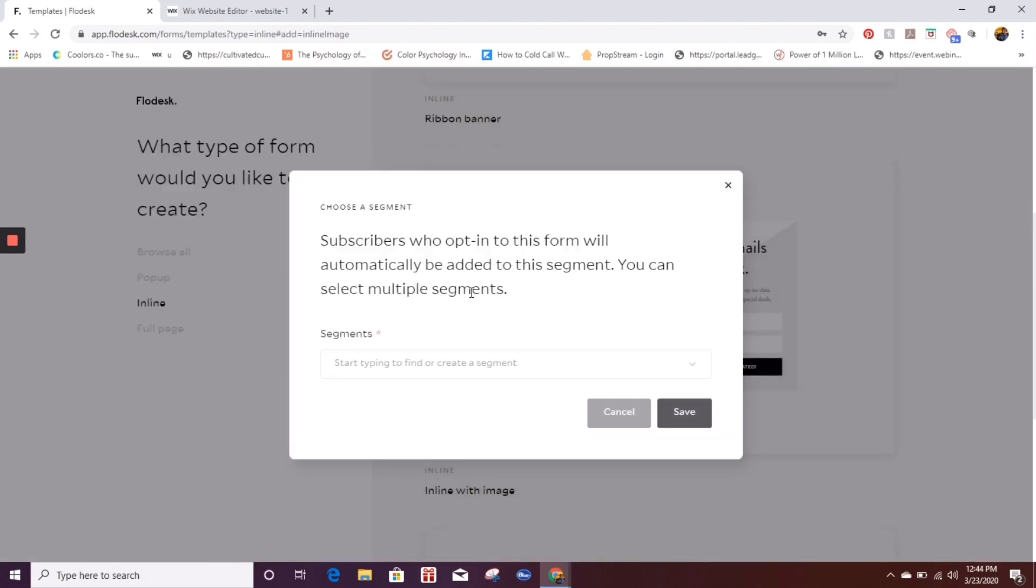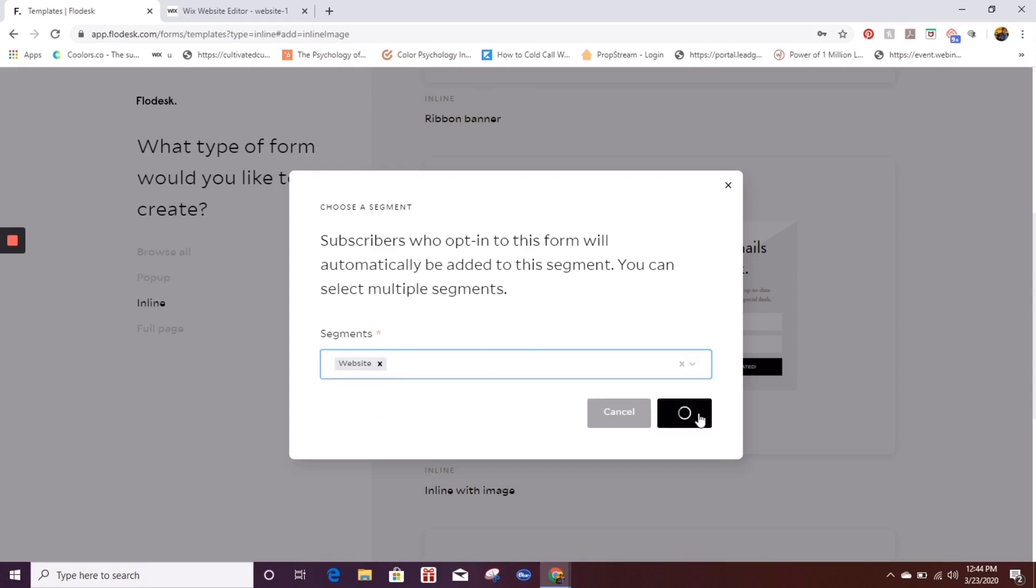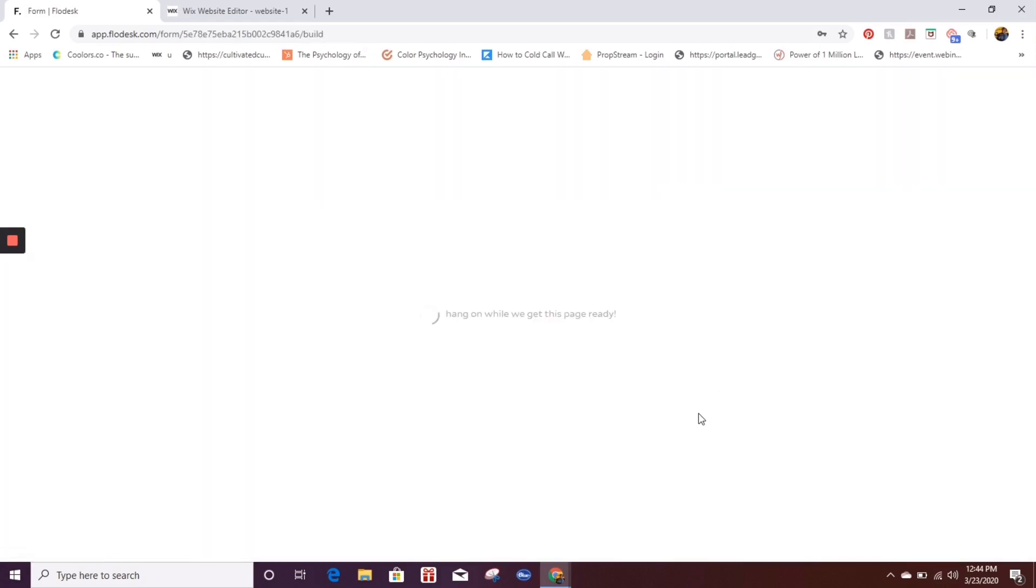Now remember, I said that you wanted to set up your segment. This is why it's going to automatically opt into whatever segment once they do this. So because I did set up the website opt in ahead of time segment, I want to click on the website and hit save.